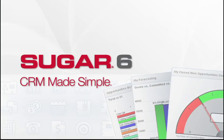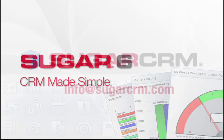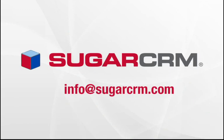Sugar CRM makes CRM simple by giving sales professionals an application that makes them more productive and effective. Thanks for listening to this webcast. We encourage you to sign up for a free trial or contact a Sugar CRM expert to learn more.